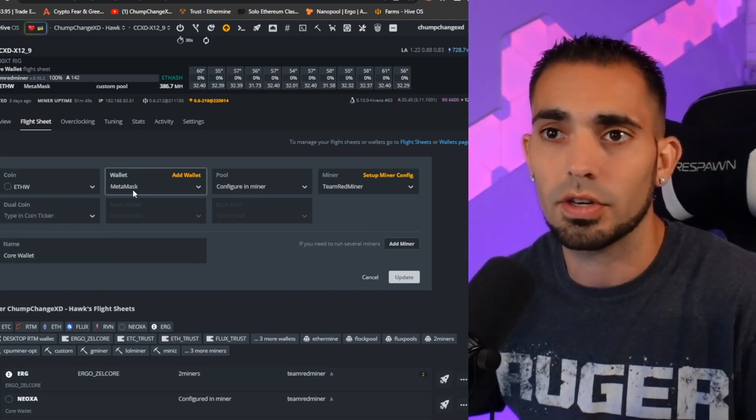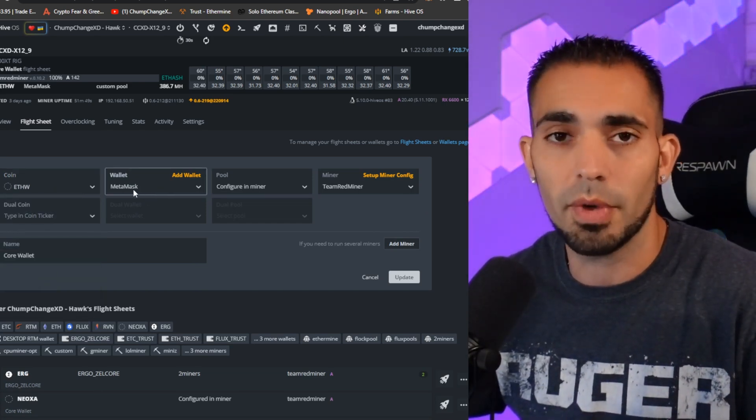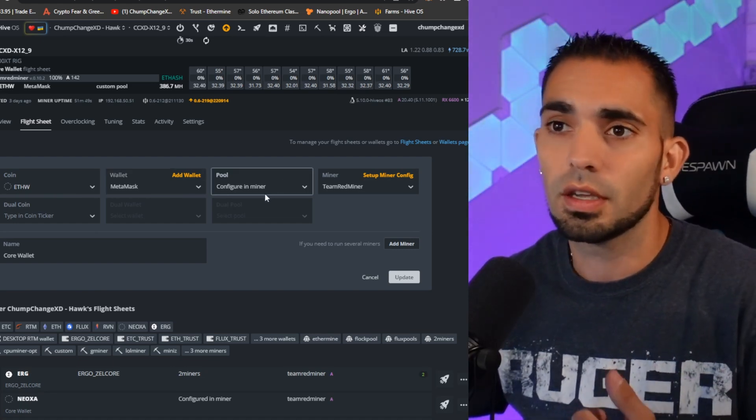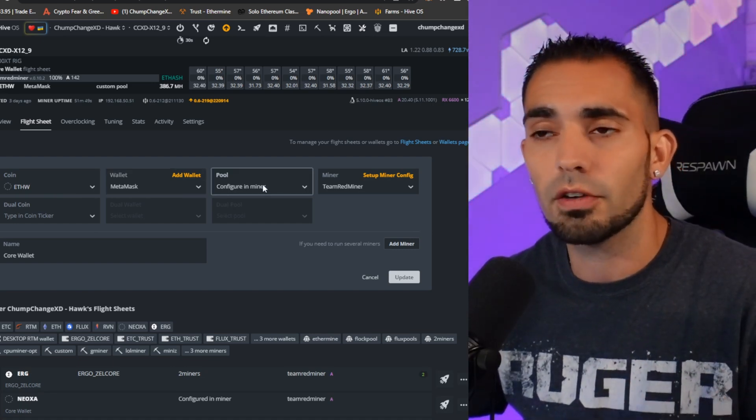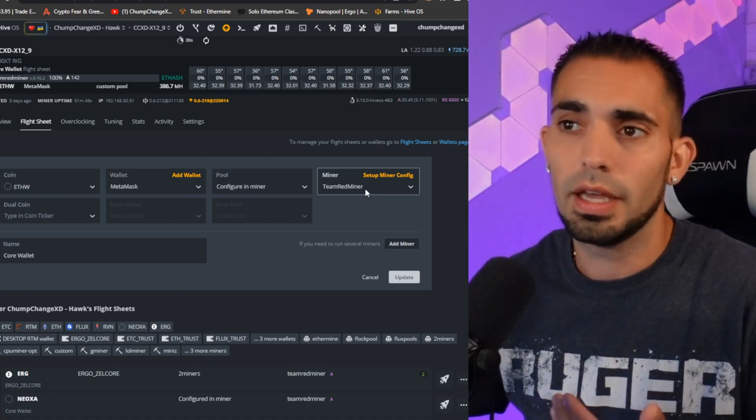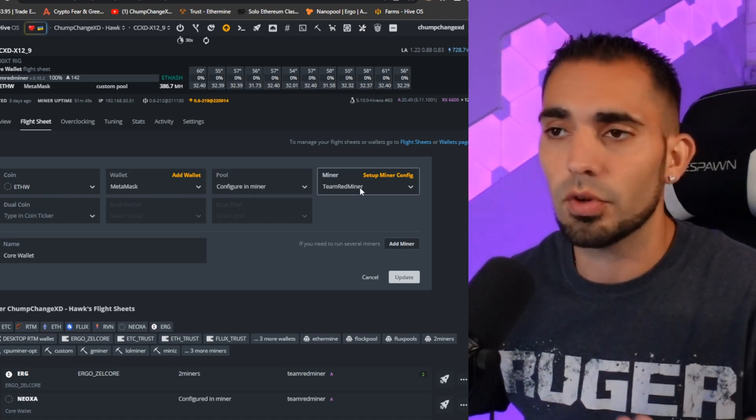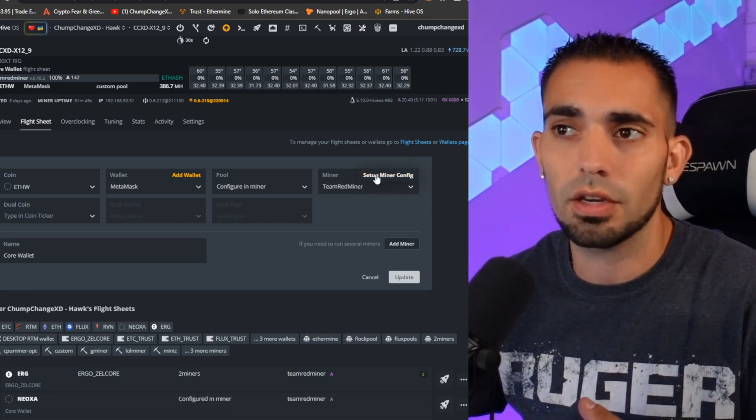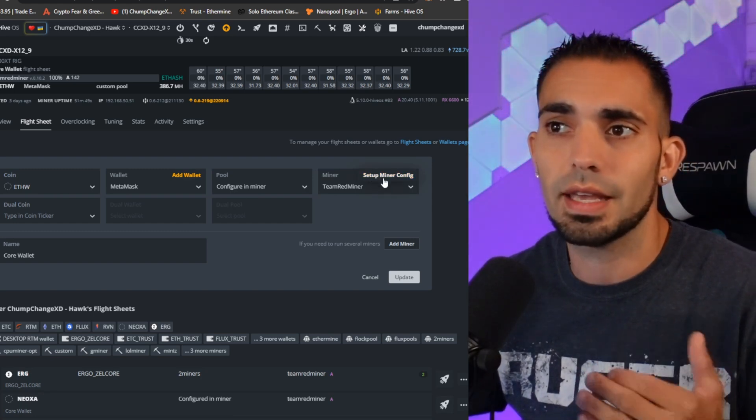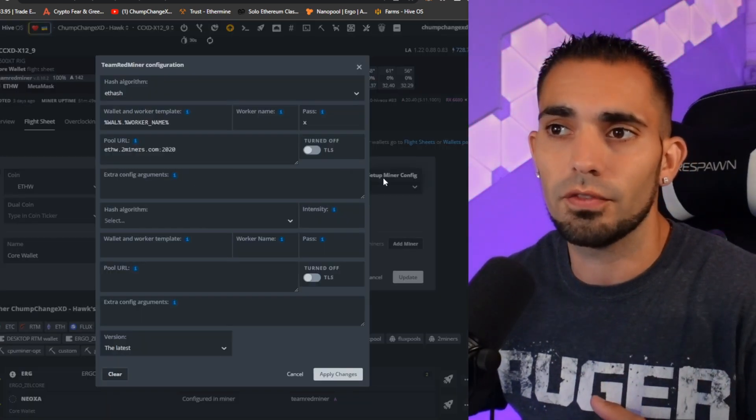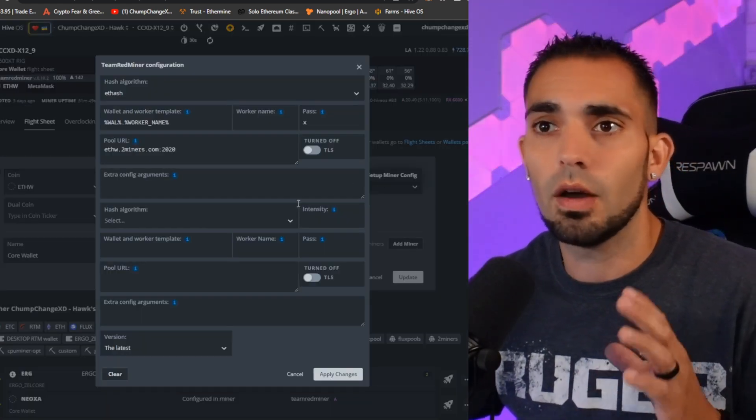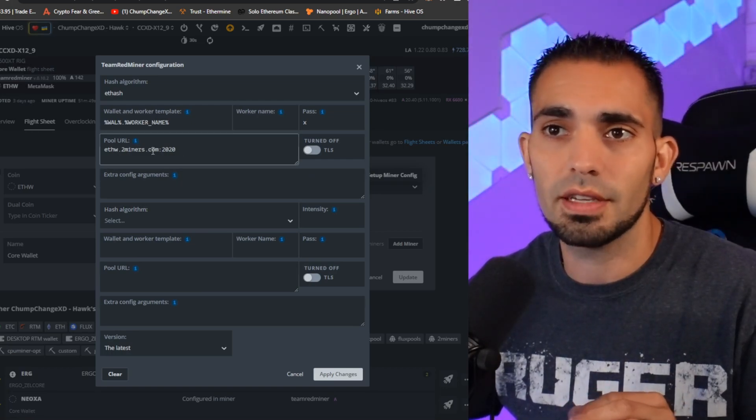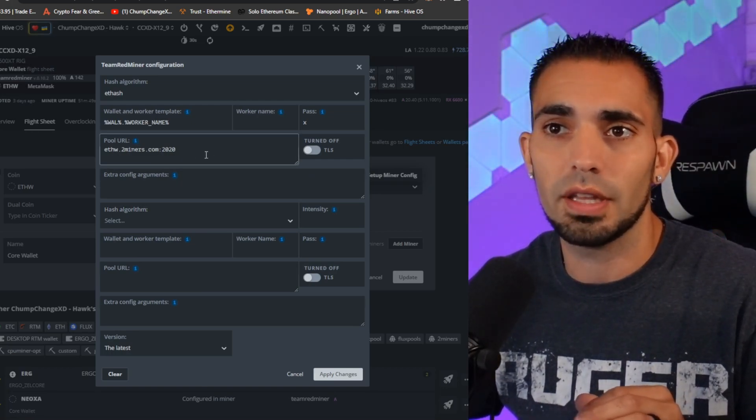That's the wallet we just added, so it's going to register. You can put in the MetaMask wallet, that's the one I'm using. Configure in miner for the pool, and I'm going to use Team Red Miner. What we're going to do is click right here where it says 'Setup Miner Config'.